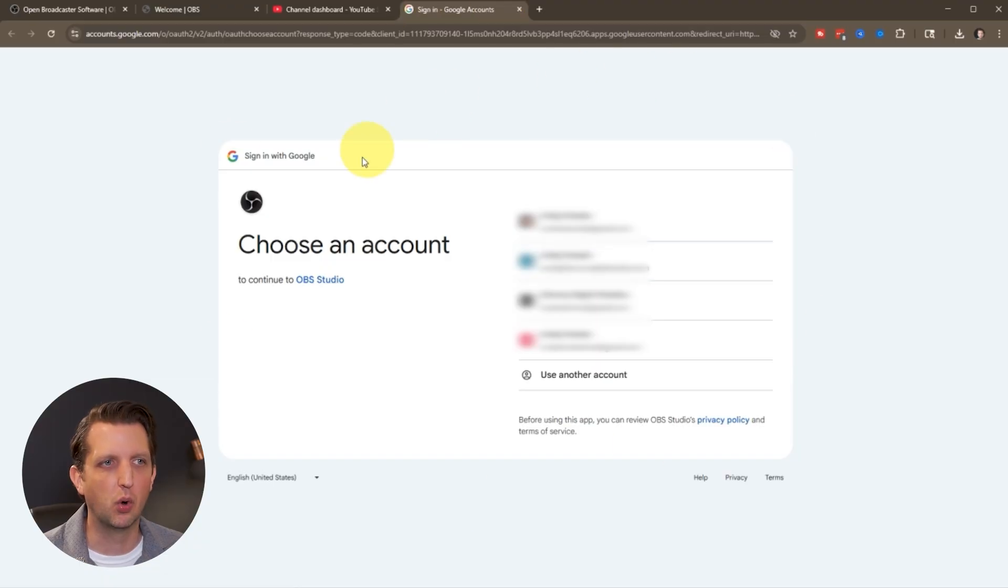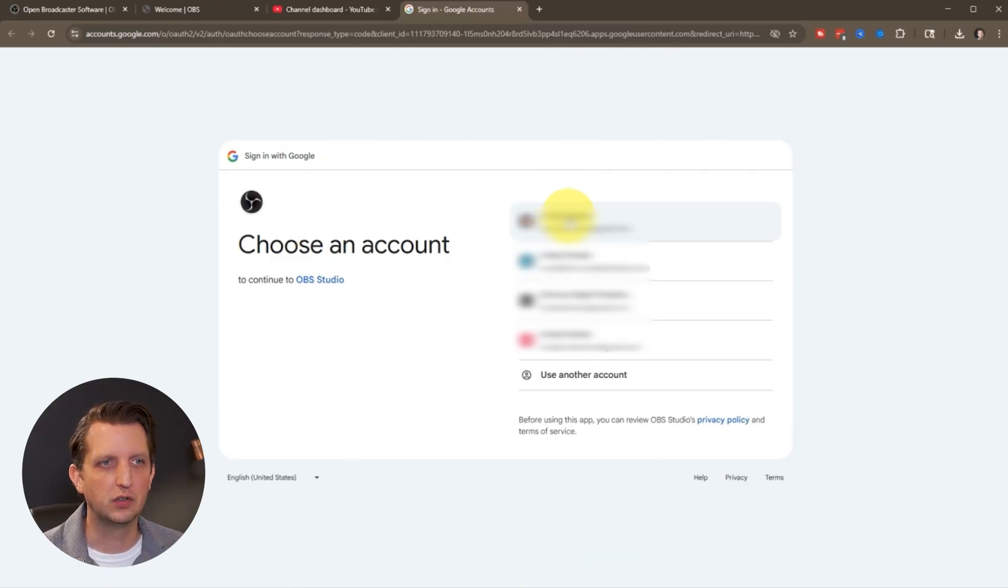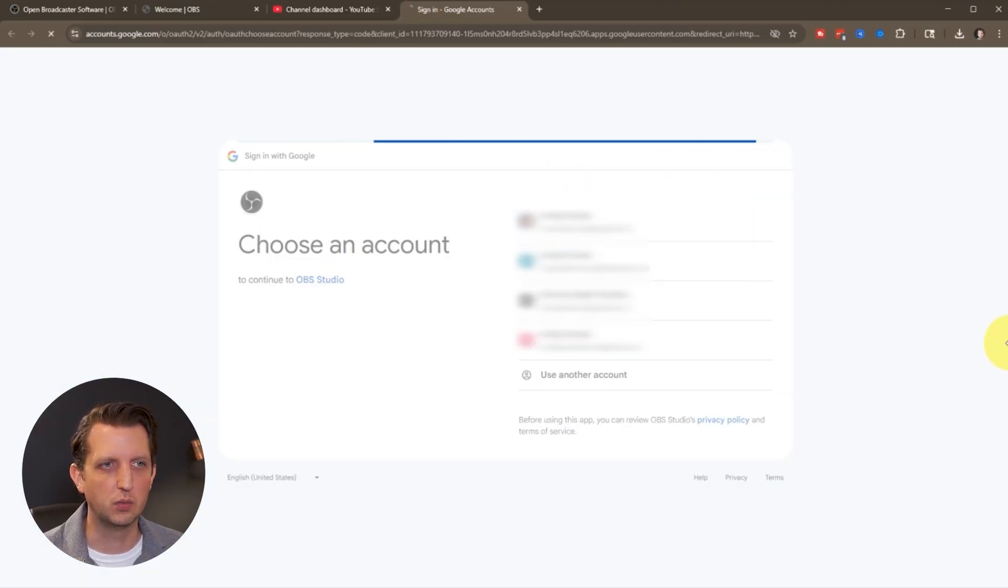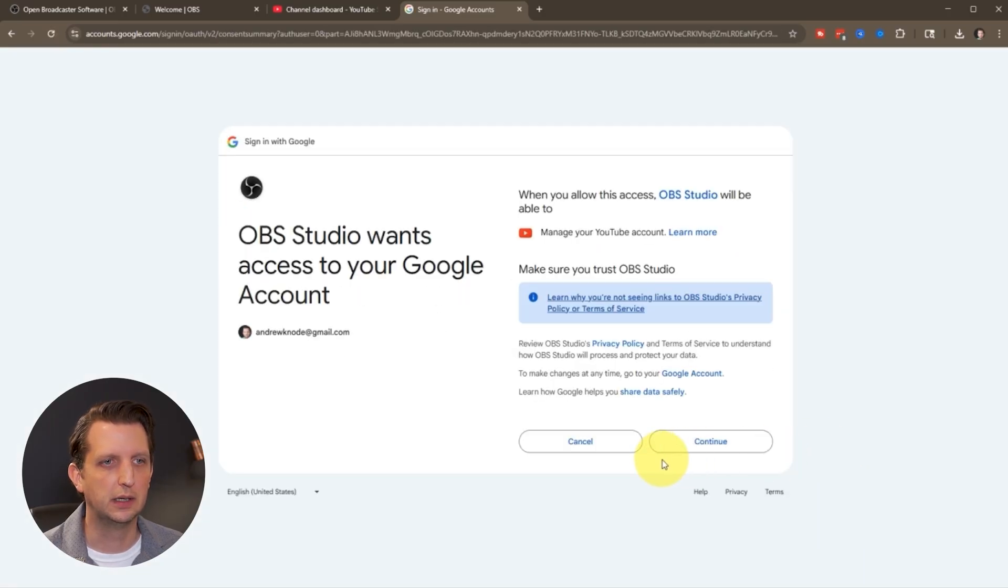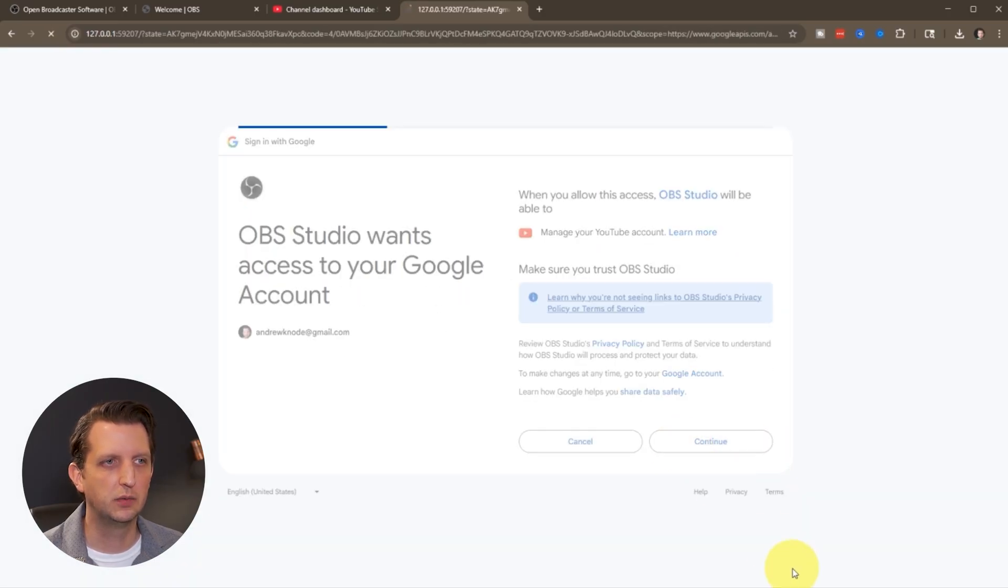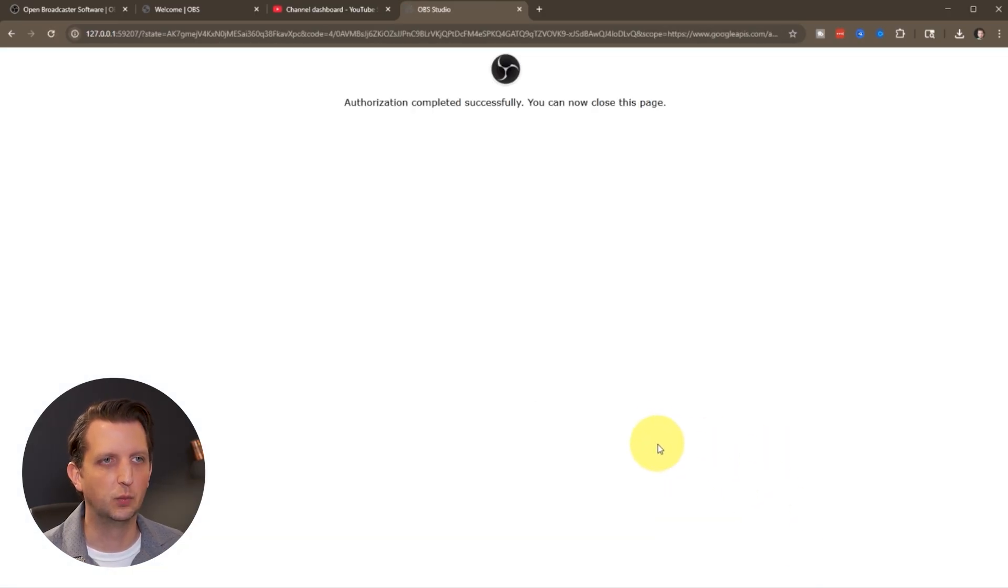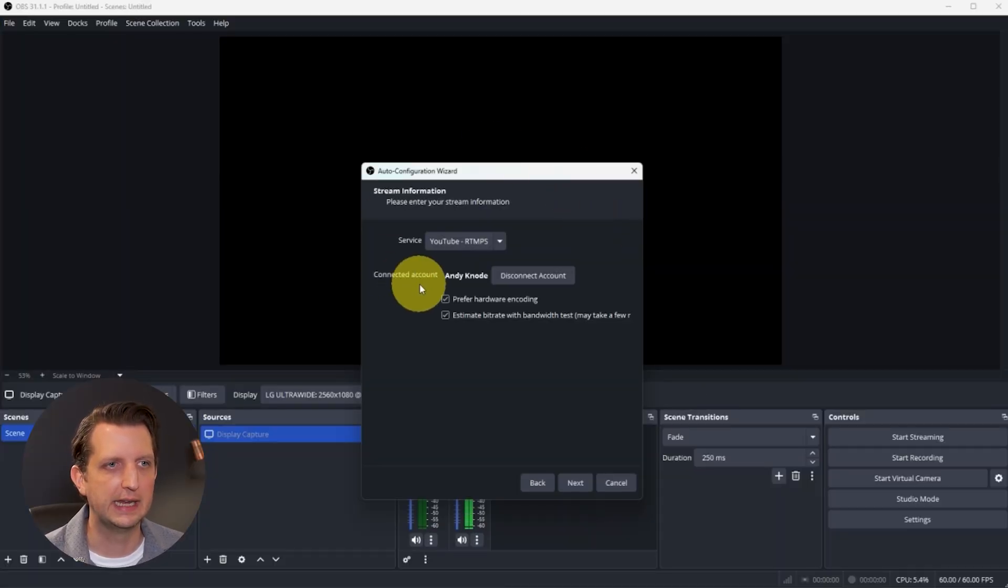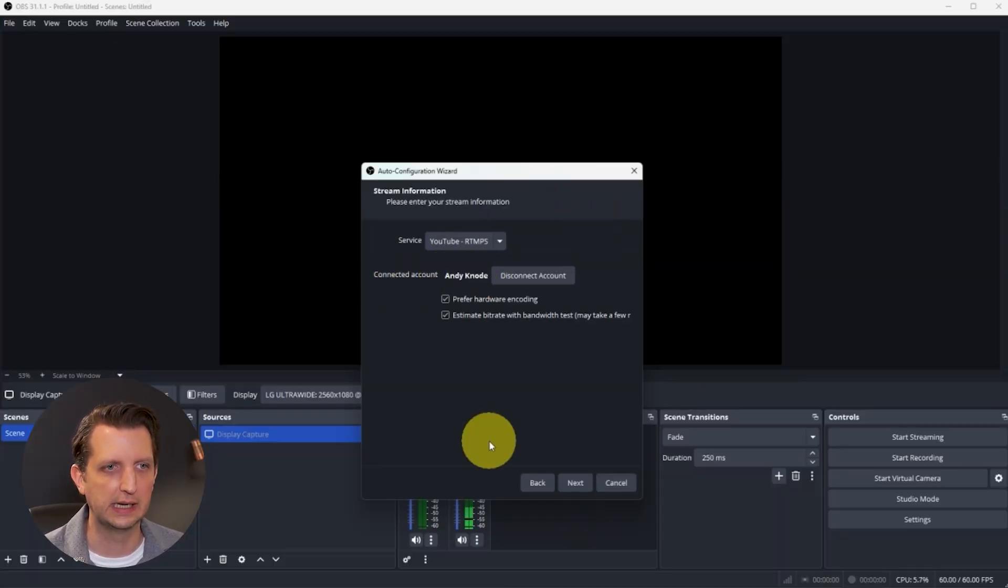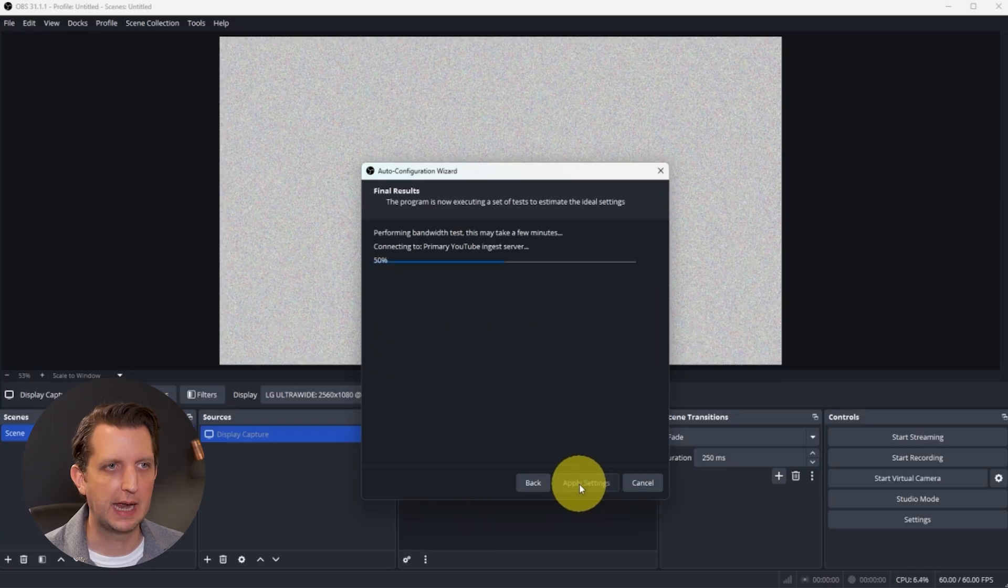It'll open up your sign-in into YouTube. You just click on the account that you want to link, choose the channel, click Continue. Once it says you can close that page, you can go back, and it'll have Connected. You can see here it's connected to the Andy Canote account. Then you'll click Next.